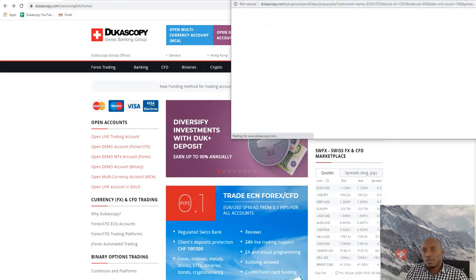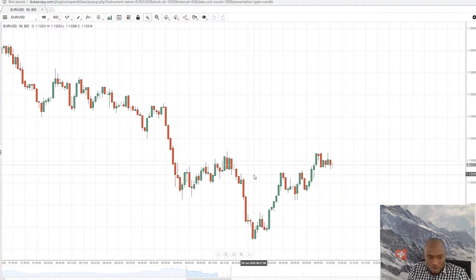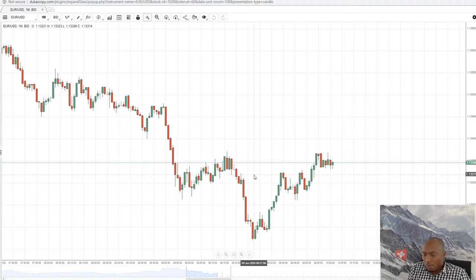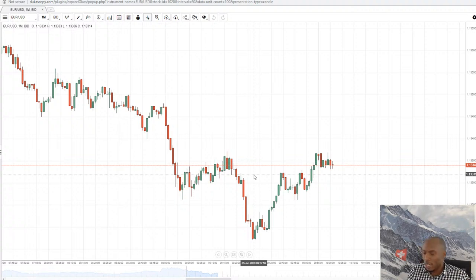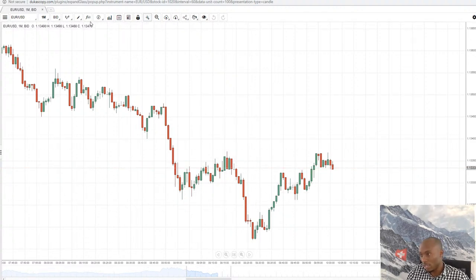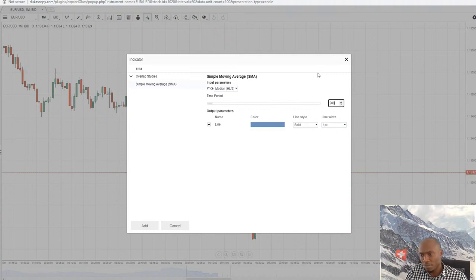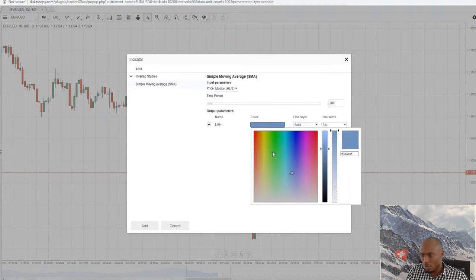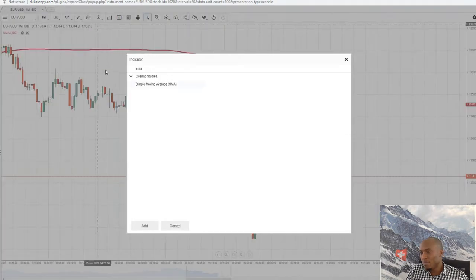Let me take the Euro USD currency pair and do the technical analysis based on price action. I usually use price action and moving averages. Moving averages give me the overall trend on the market. I use the 50 and 200 period simple moving average or exponential moving average, depending. First I'll put the 200 period moving average — I'll make it red — and add it to the chart.